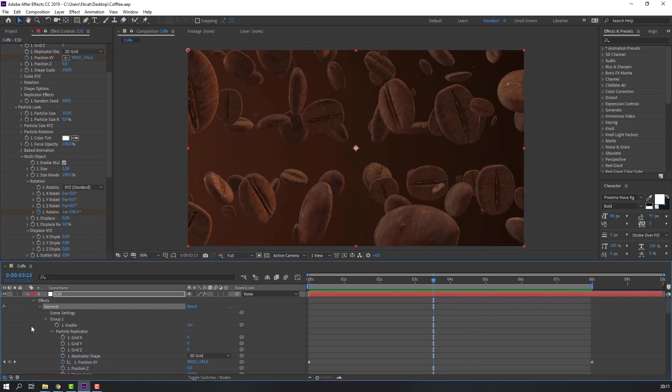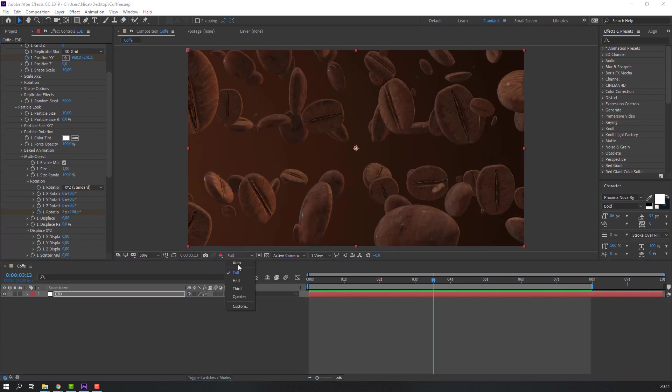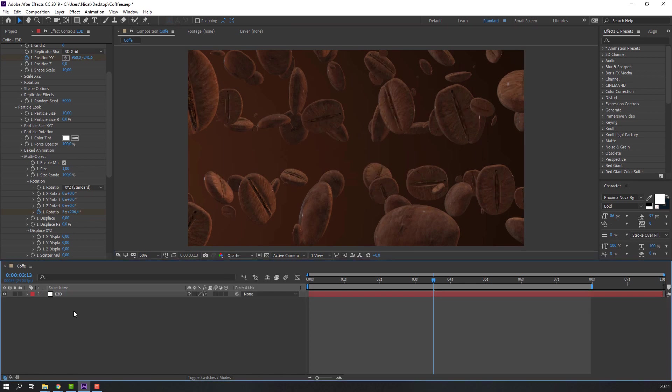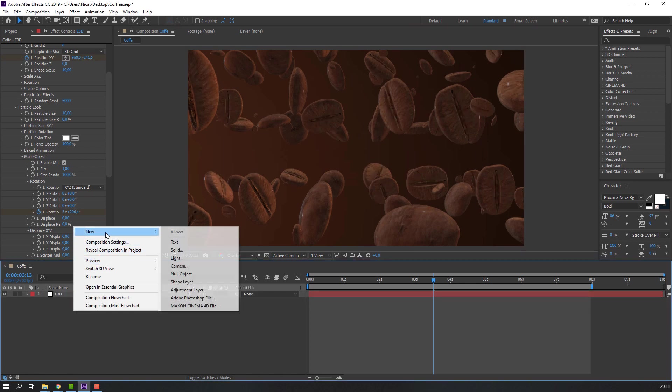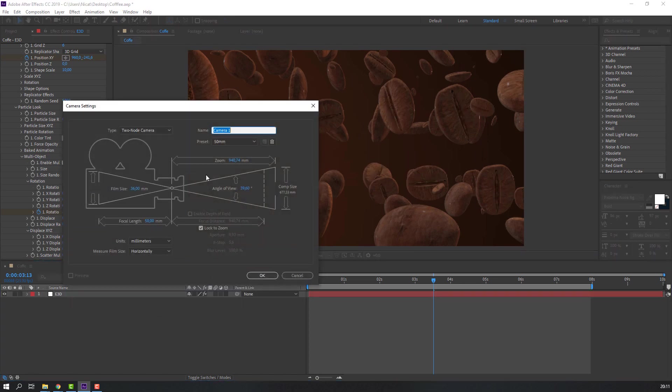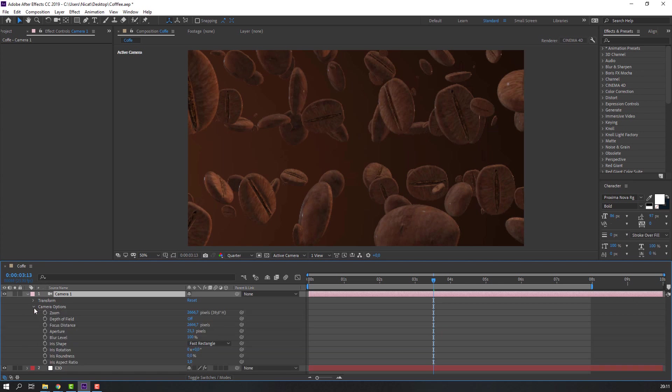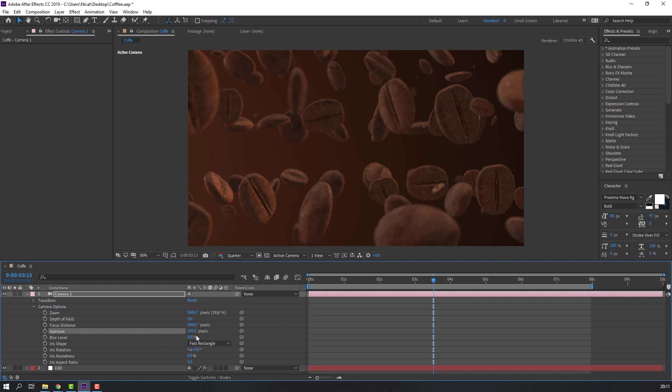Let's create camera and depth of field. Change quality to quarter and right mouse, new camera, and click OK. Then open camera settings, camera options and click depth of field on. And change aperture to 100.